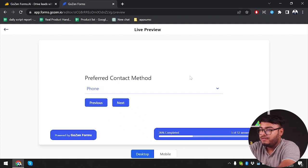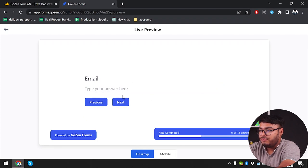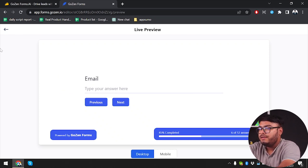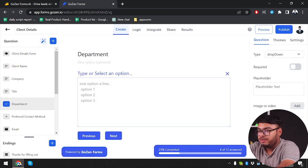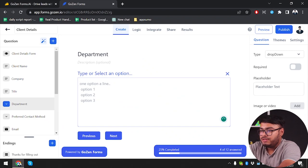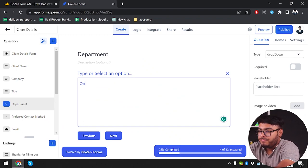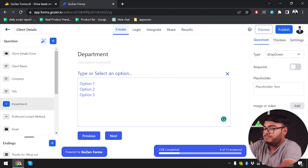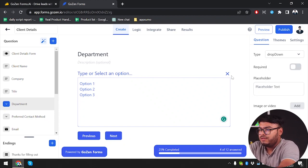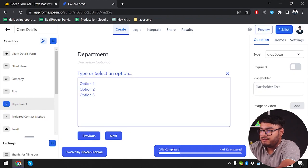Let's go ahead and fix this. We're going to select preferred method phone. After selecting the preferred method we have to input the email address. Back in creation mode, the department question should have options — option one, option two, option three — with type drop down. Now it should work and as you can see we now have three options available.